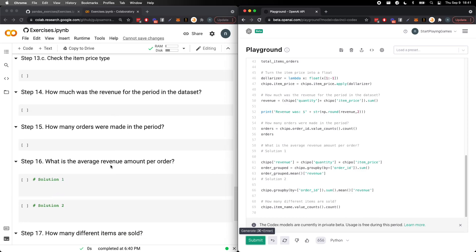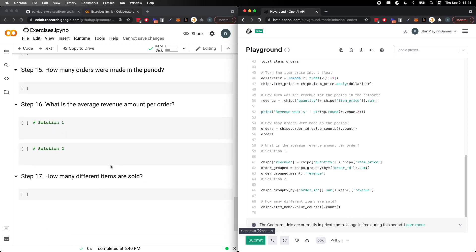It goes all the way down to how many different items are sold. You don't need me to run this to believe me that this is all correct. So is OpenAI smarter than a data scientist? I'm not sure if we can tell from here.